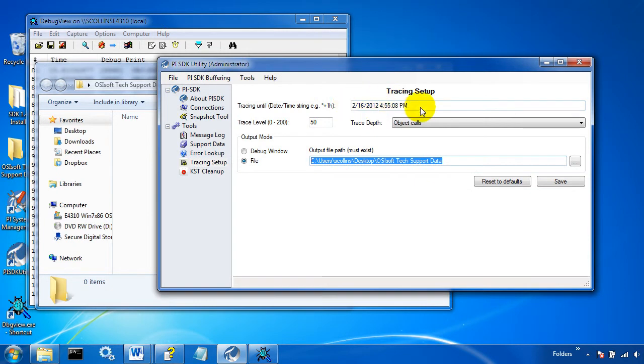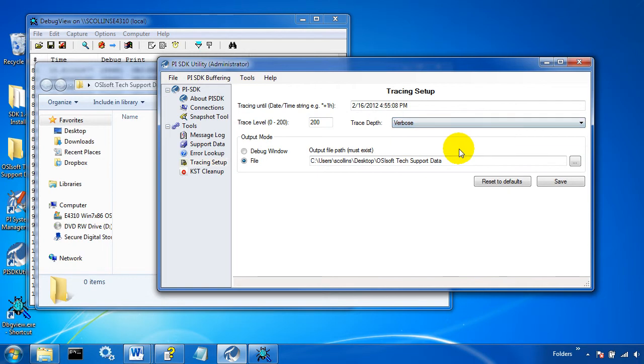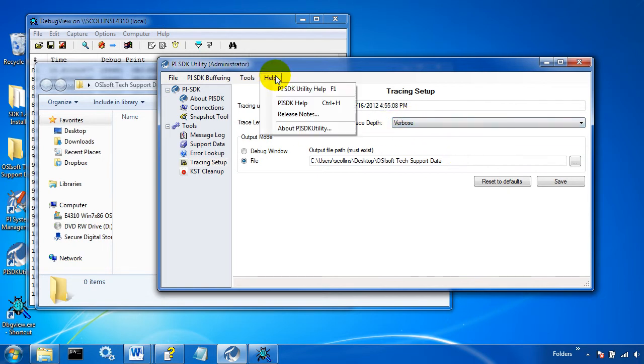Again, you'll have some end time in the future, and you can set the trace level and trace depth. If you want it to be the maximum to include everything that's going on, you can set the trace level to 200 and the depth to verbose. If you want to know more about what these mean, you should go to help, PI SDK utility help. And there's a good explanation of what the different levels do.